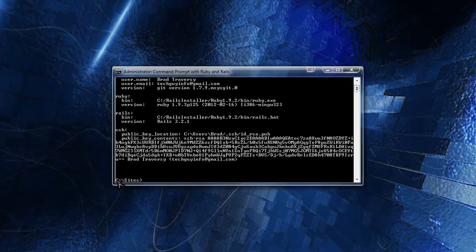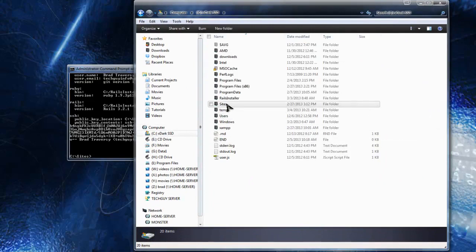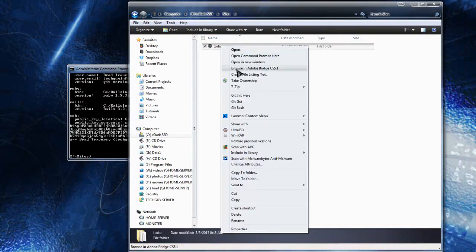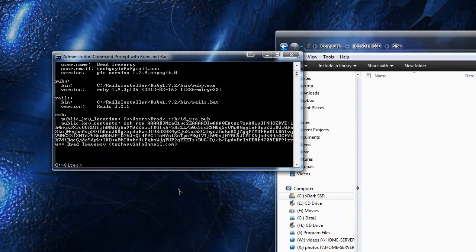We're in our C drive in the sites directory, which Ruby on Rails created during installation. If you go to My Computer, then C drive, then sites, there's a sample app called 'todo' in there — we can delete that. Now in the command line, to create a new app we type 'rails new' and then the name of the app. We're going to create a project called 'my_ruby_blog', which will be a blog application where we can add posts, categories, and similar things.